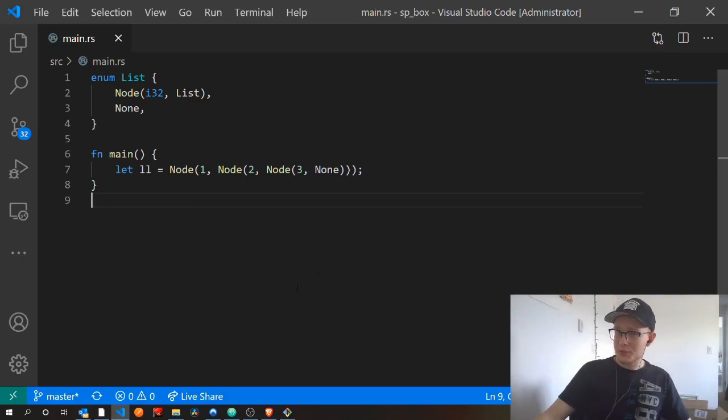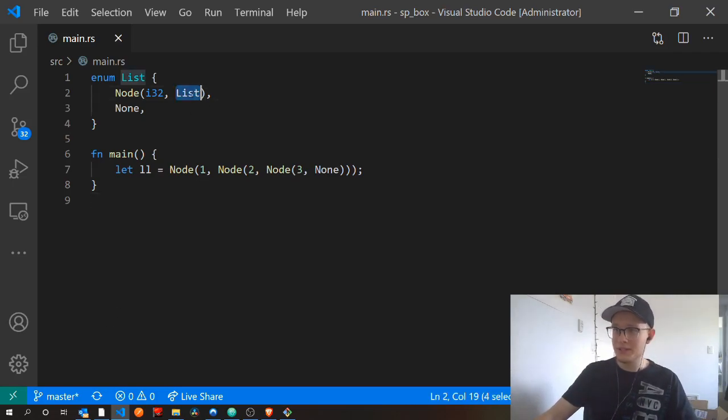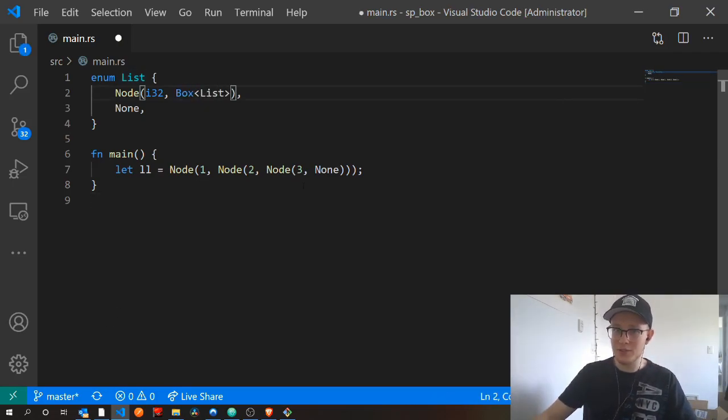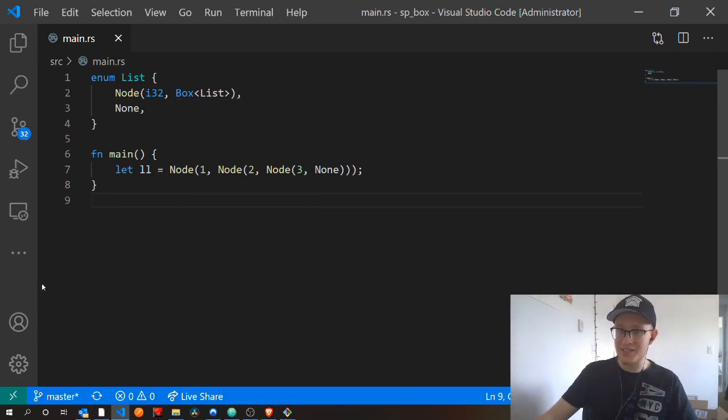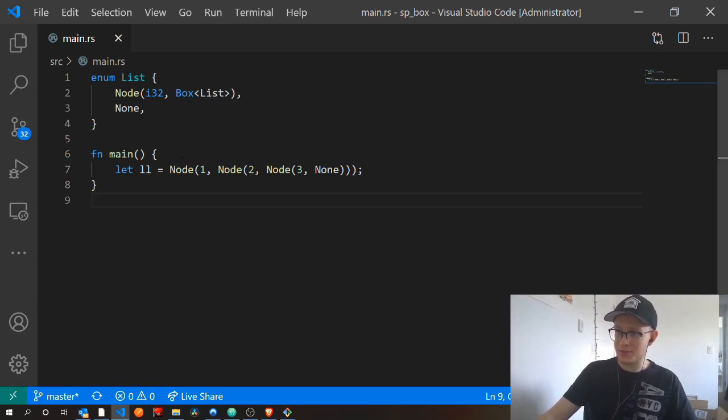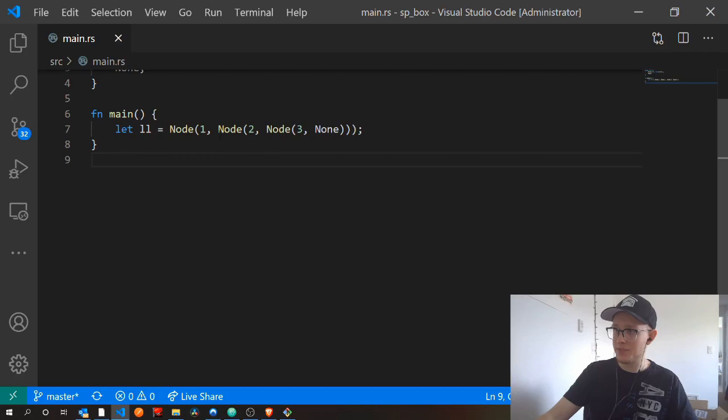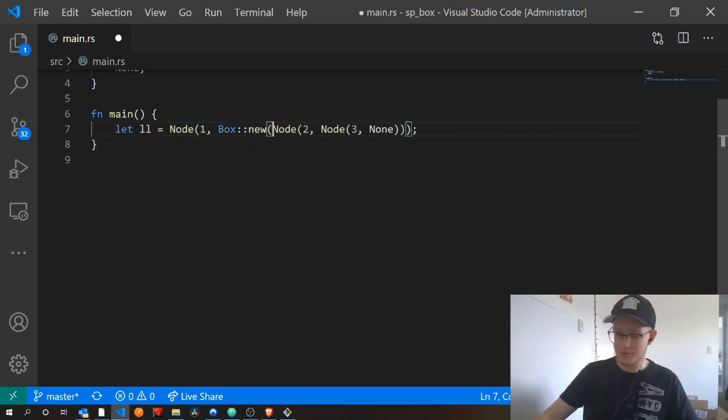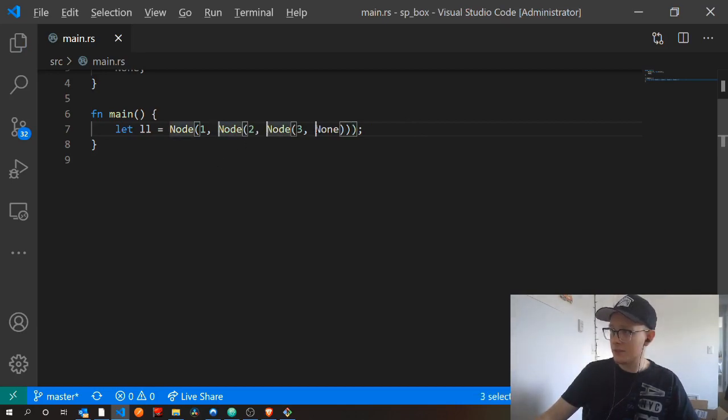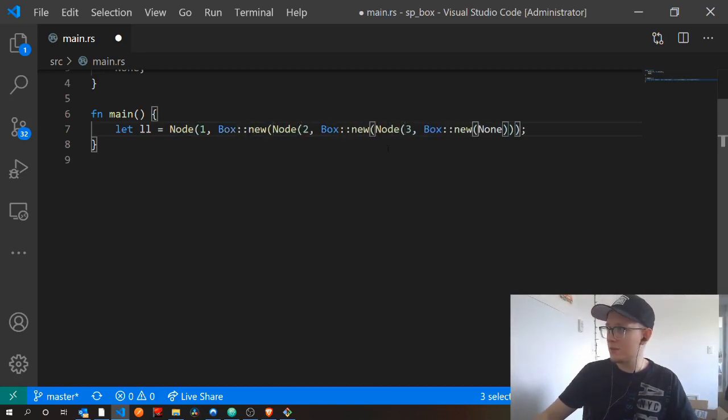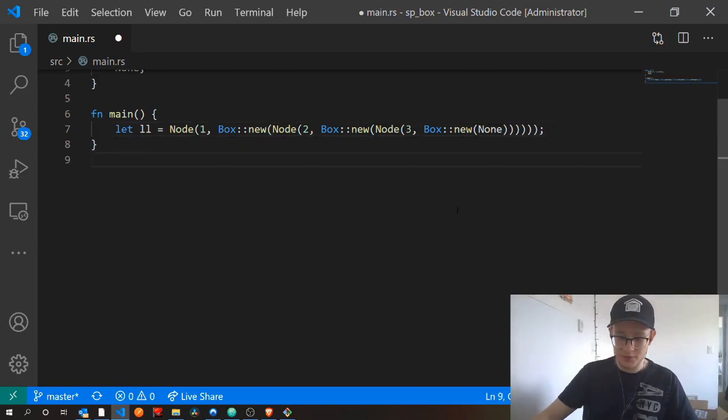So the solution, as you can probably guess, is to use a box. By putting list inside of a box, the compiler now knows how much size it needs because it knows the size of the box pointer. Now just for demonstration, let's actually create this list. So it will be something like box new. And then we'll say box new. And we have three boxes so we'll need three parentheses.